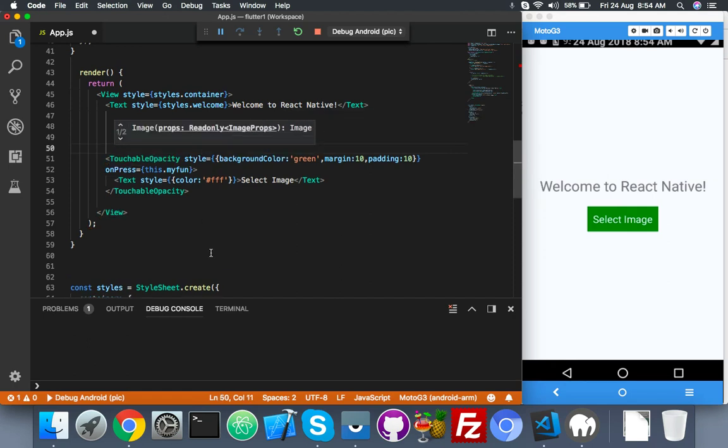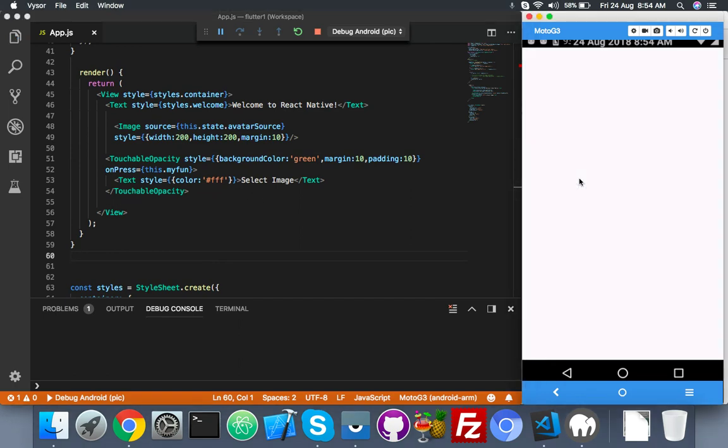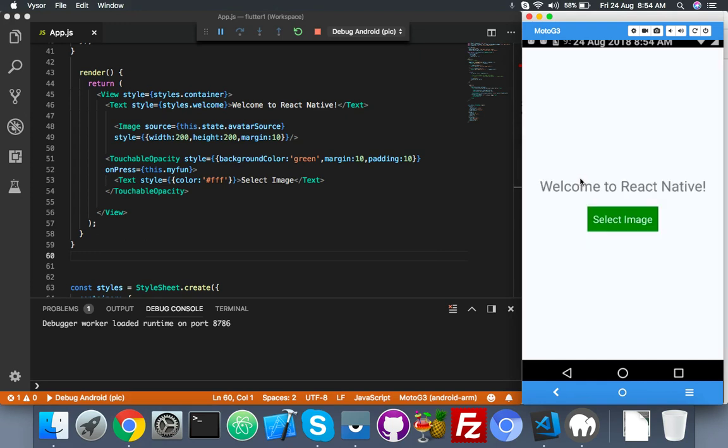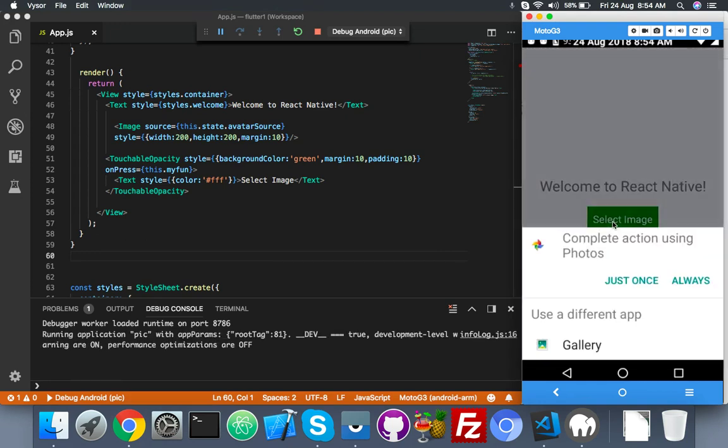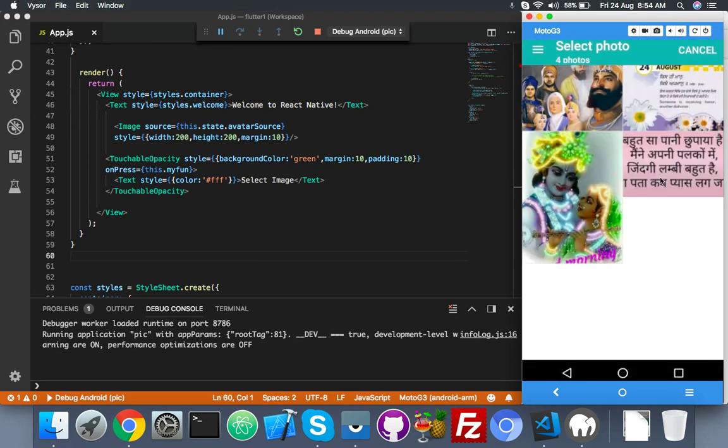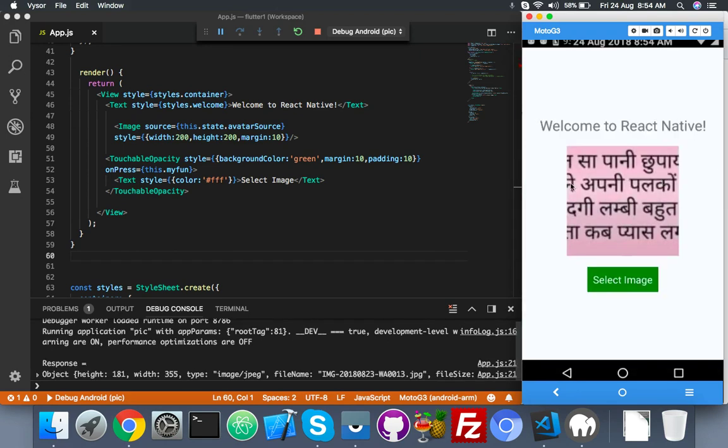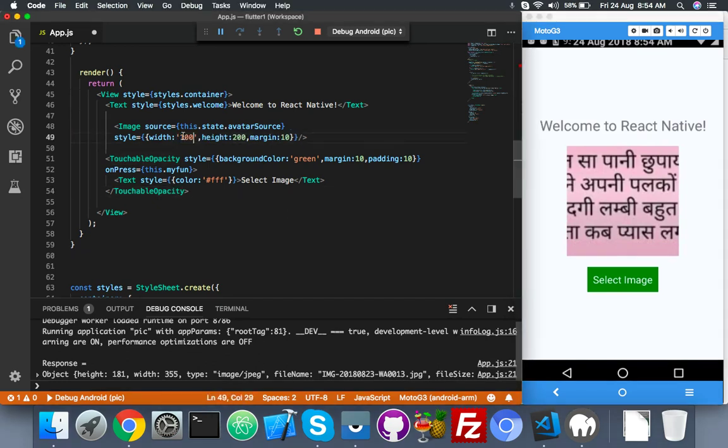Just close this Image tag. Save it. Now let me reload the app again. Select image, choose from library. Let me choose from library, let me choose again that image, and here is your image.